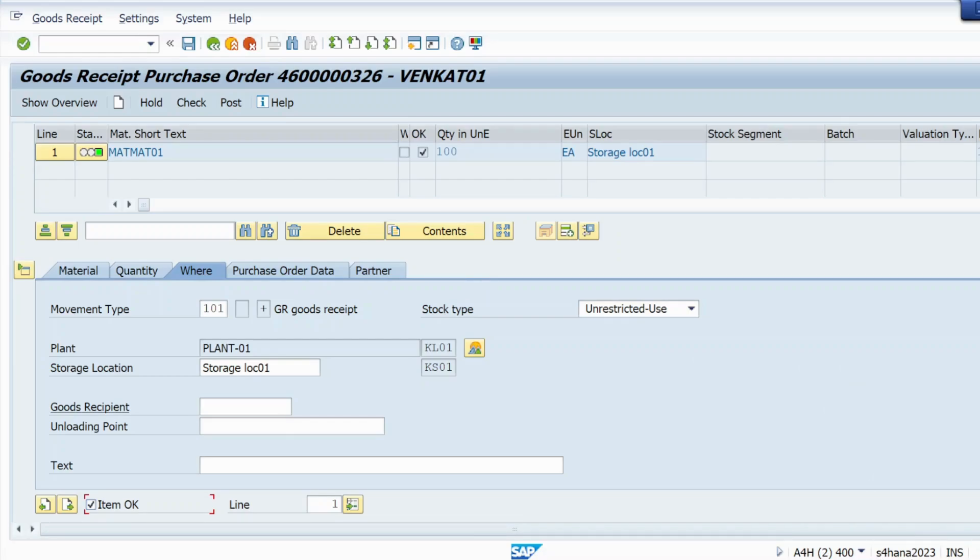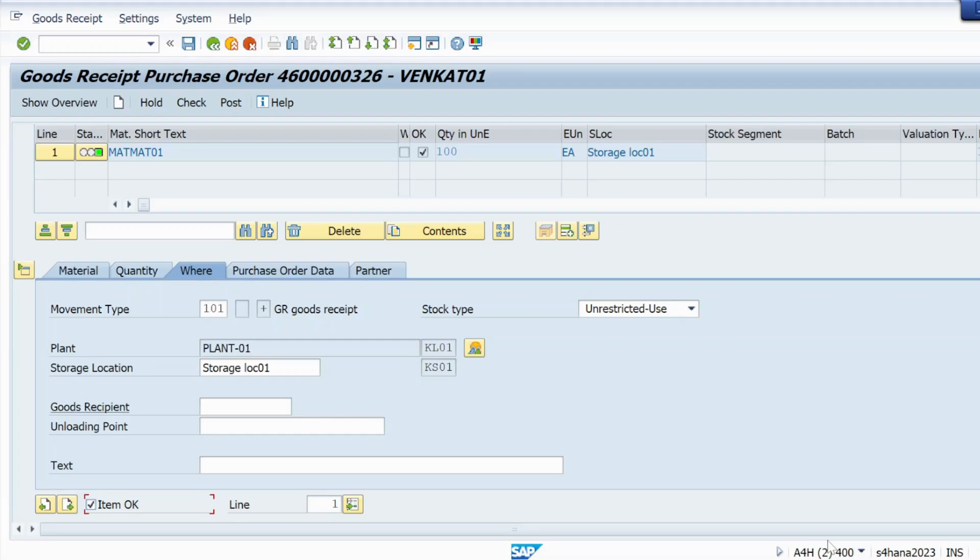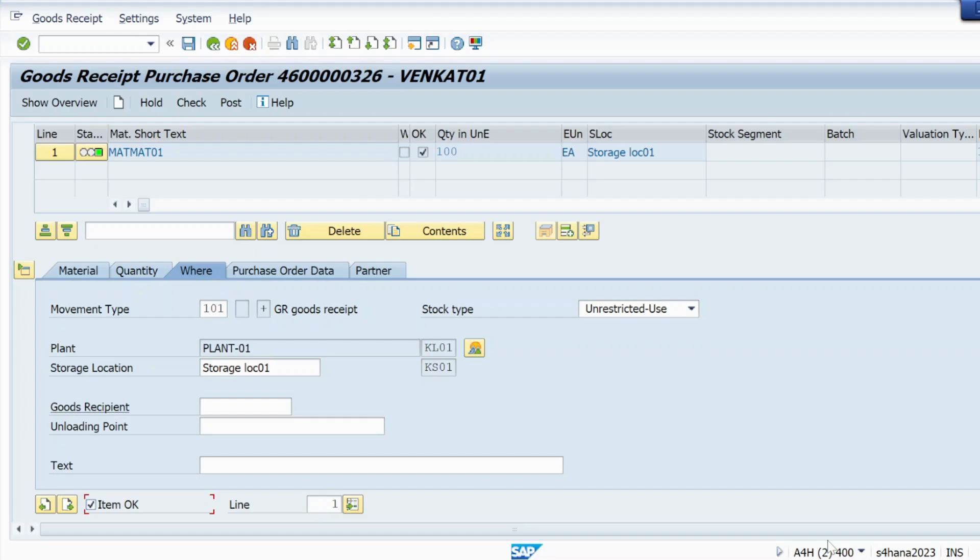If you are getting that error in some previous version like ECC 6.0, EhP7, EhP8, or earlier versions, or you are getting it in S/4HANA's earlier versions like S/4HANA 1610, S/4HANA 1909 release, or 2021, 22, 23, the procedure is exactly the same.